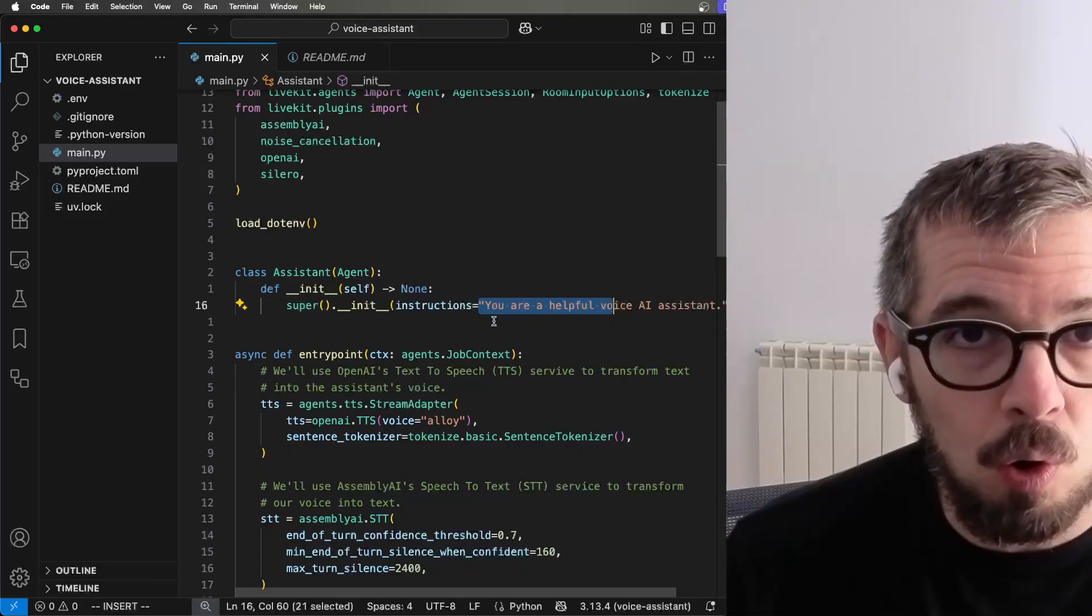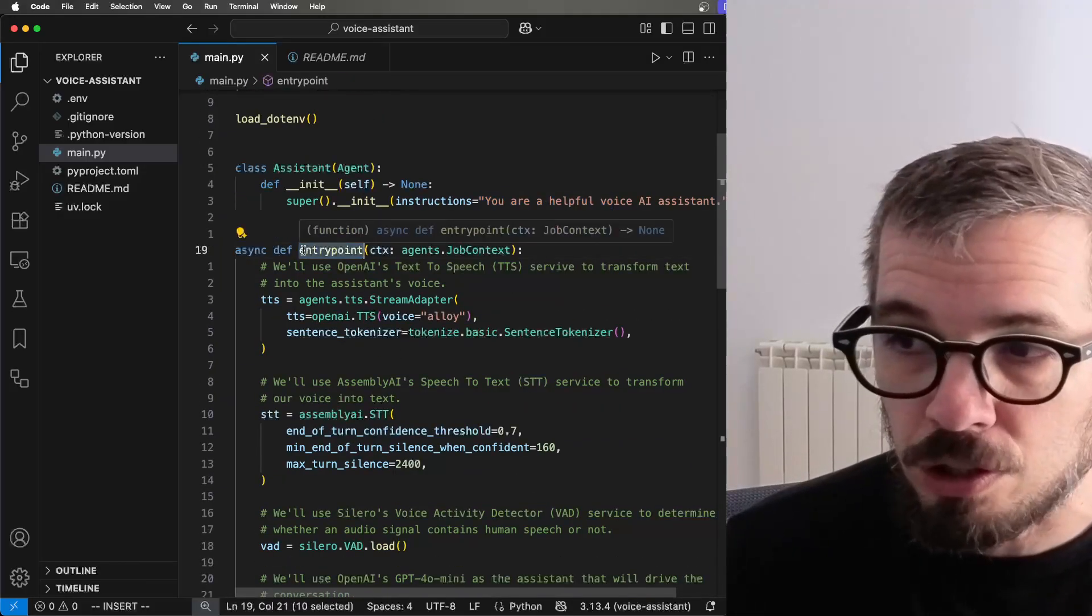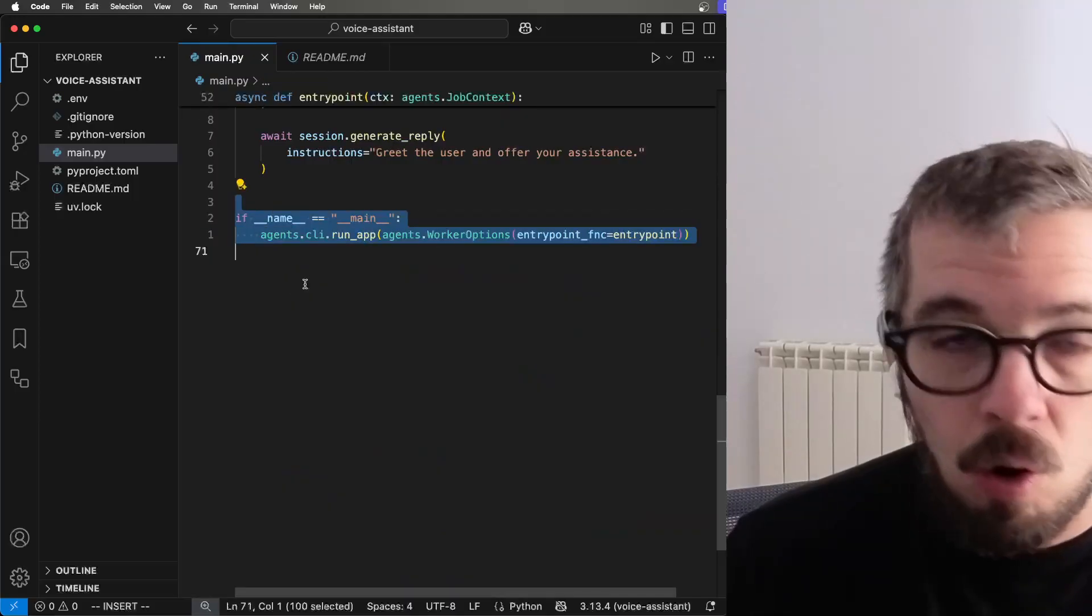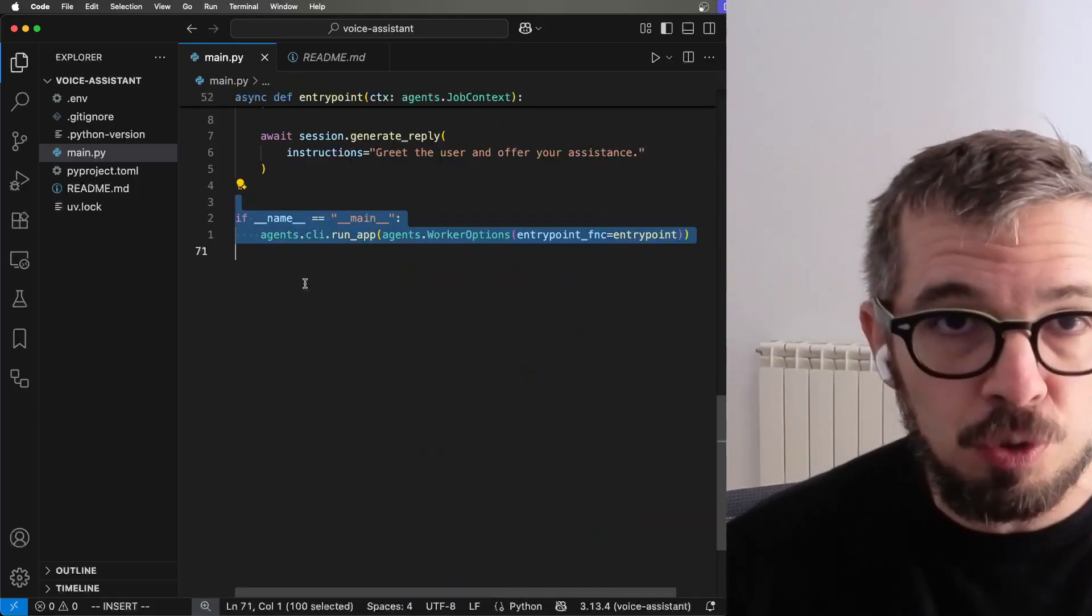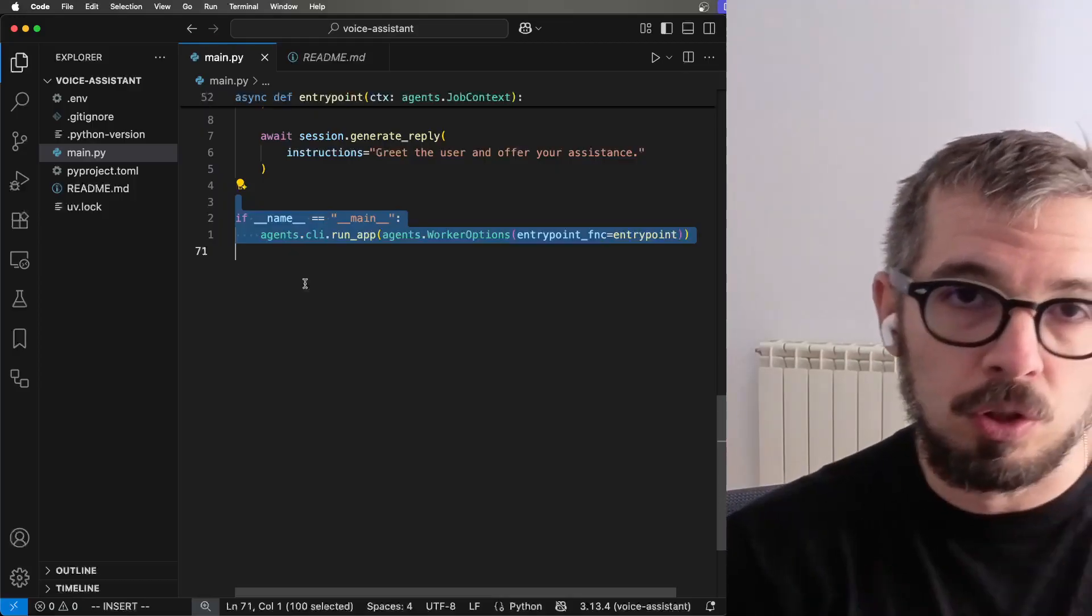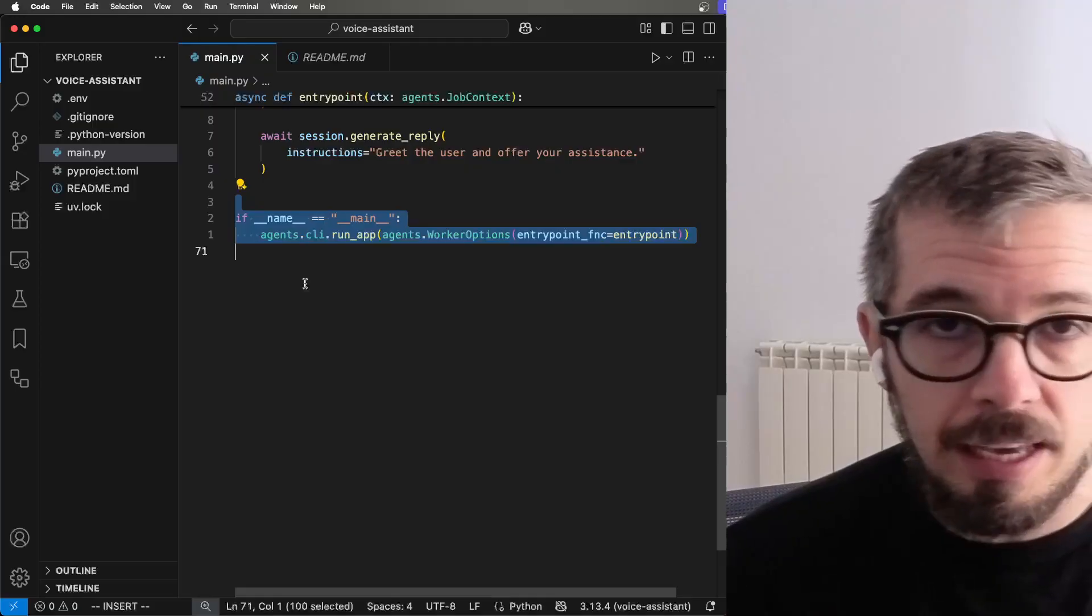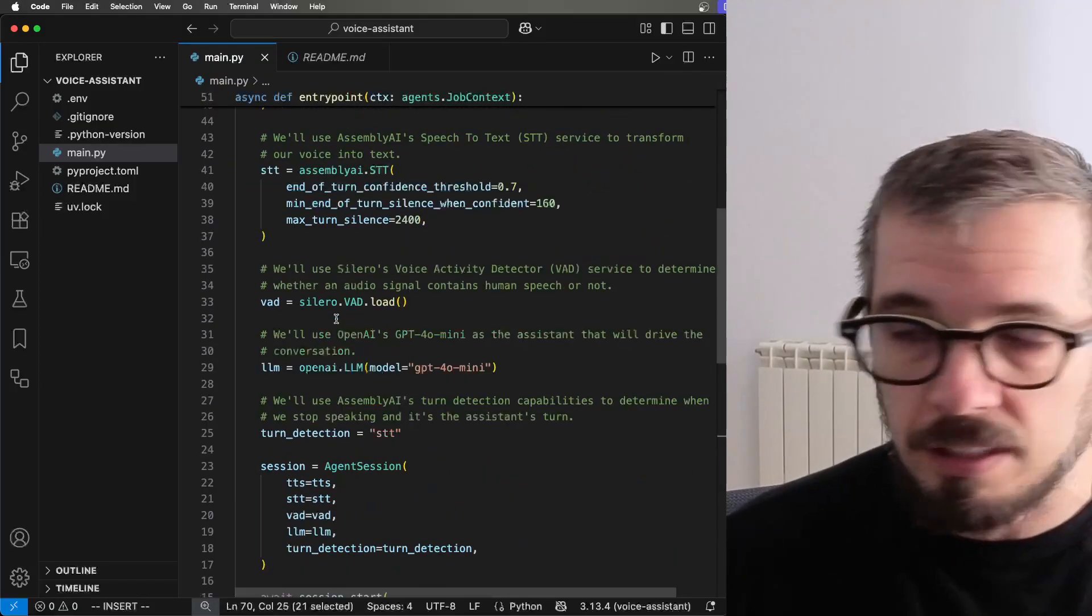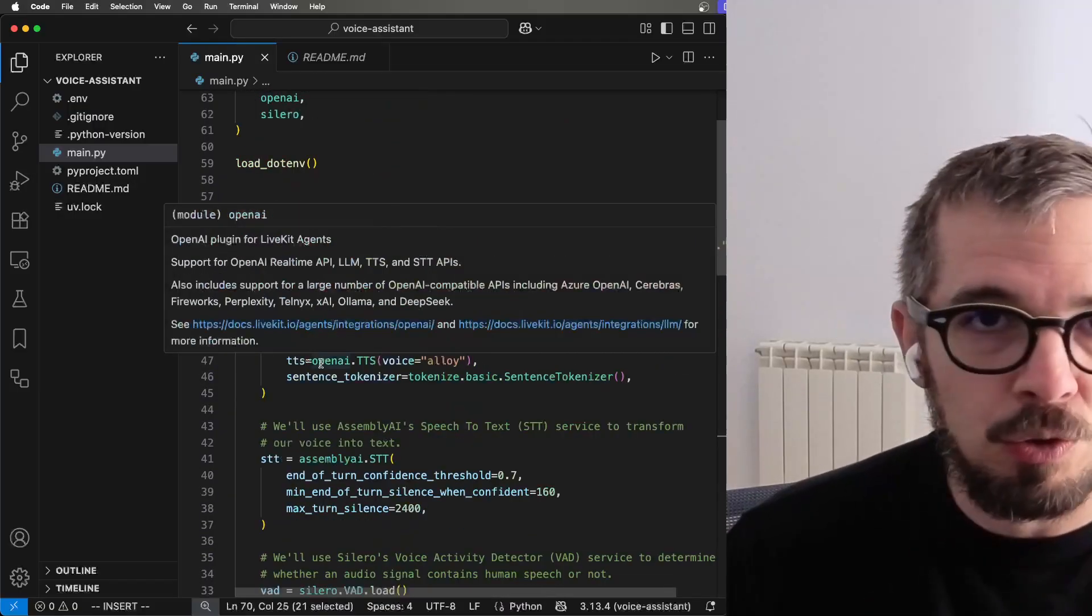That's all we need to get started. Now this function, the entry point is the one that's being called when we run the script. The entry point function is the one that's going to start running. I'm using LiveKit here. So all of this code is for LiveKit to run this console application. So let's look at the entry point.